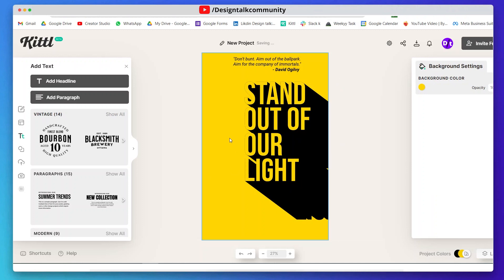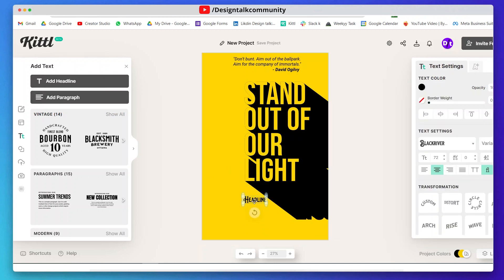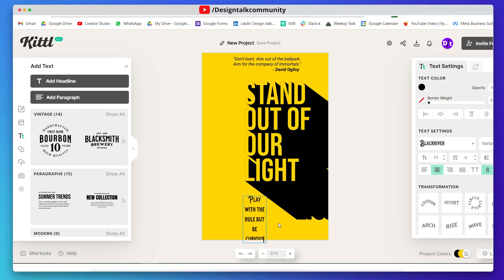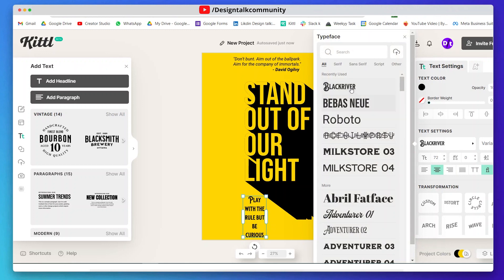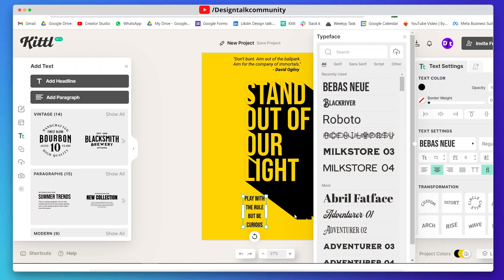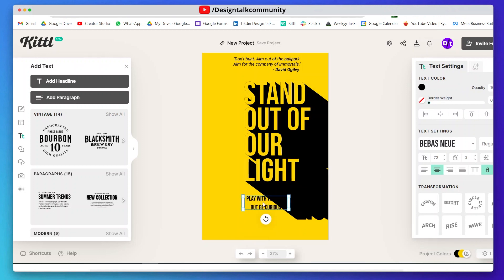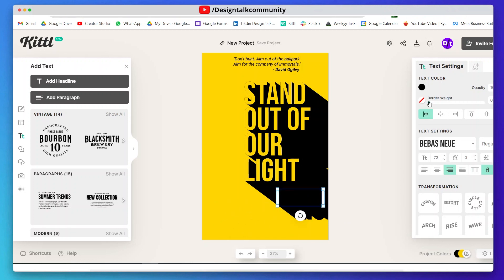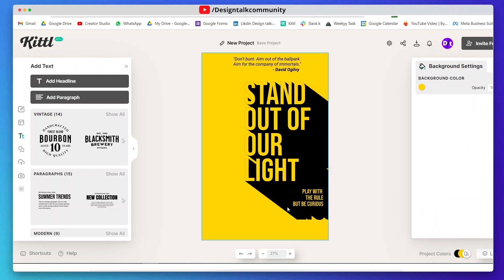Now add your third text. Again I am using Bieber's Noi font. Place your text like this and decrease its vertical spacing. Change the color of your text and resize it according to yourself.